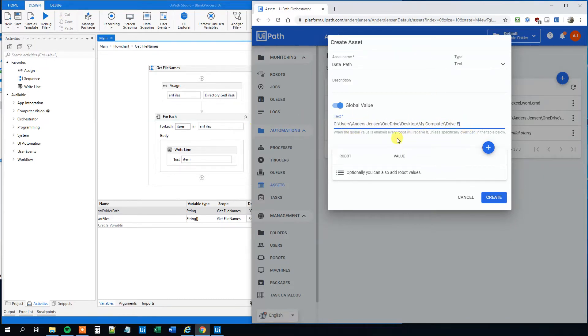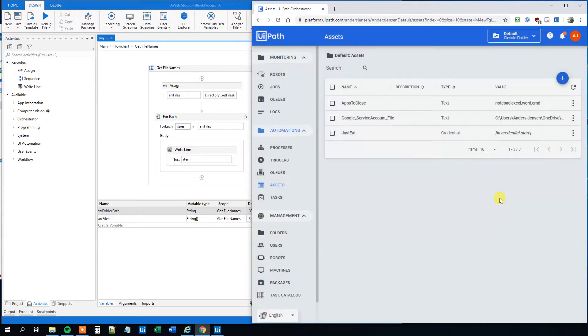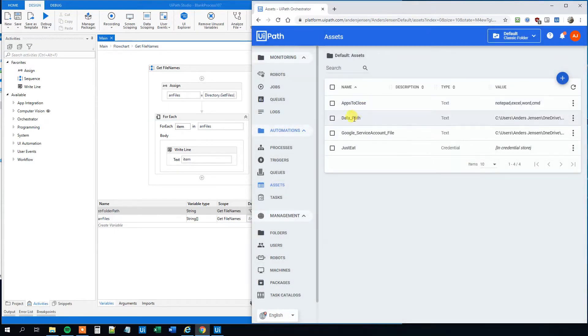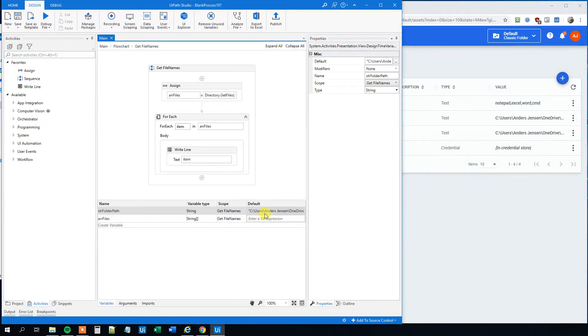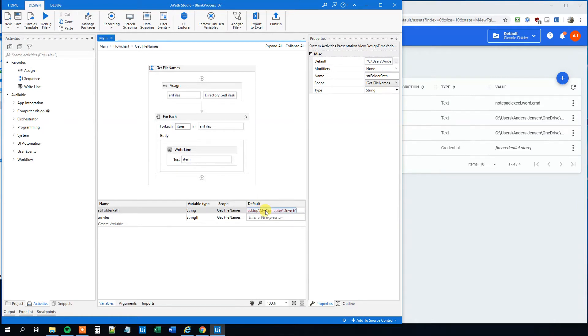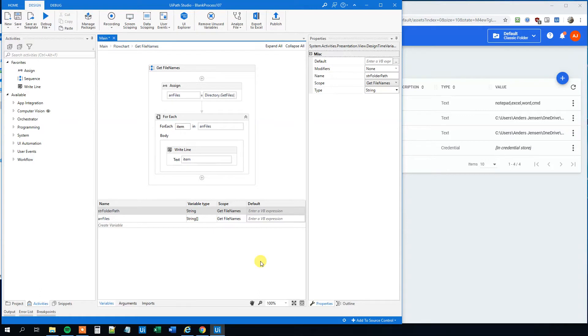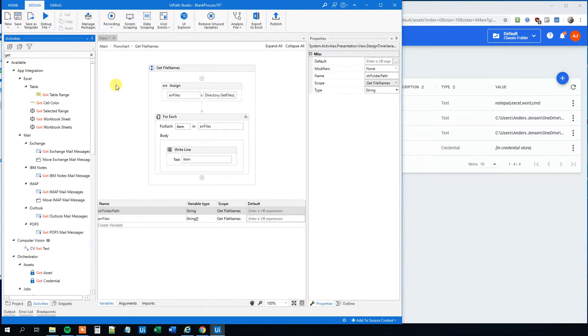So now we stored the data path here in orchestrator under data path. Let's copy that one, so we can use it. And we can see that it's now here, stored as a text. So then we can delete the value here. And instead, we could just use a get asset. So we will get this asset and store it into this string.